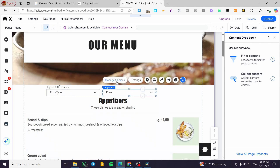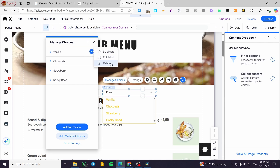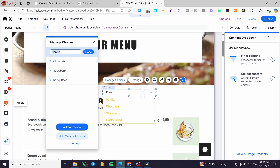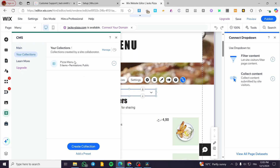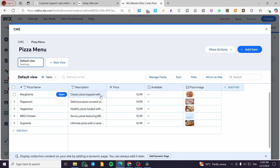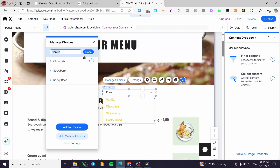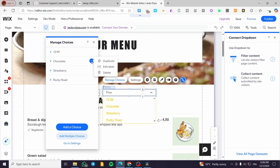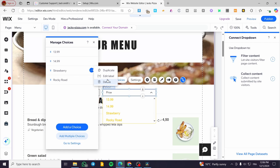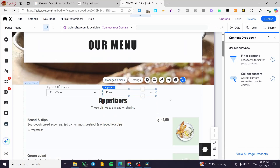For the Price dropdown, click on Manage Choices and type in the prices from the collection. For example, we have 12.99. Then add 13.99, 14.99, and 15.99. Delete any extras. Now both dropdowns have their choices set.